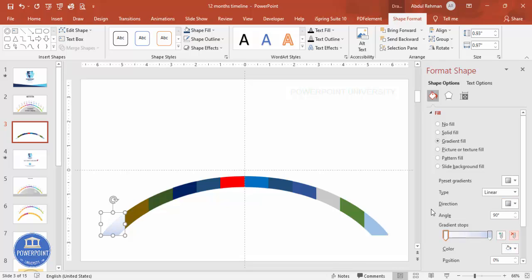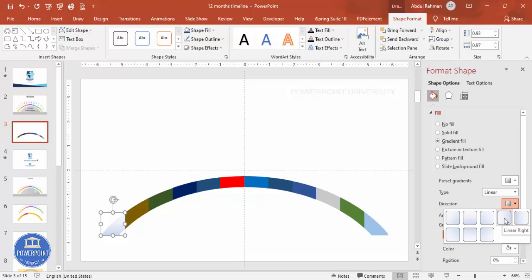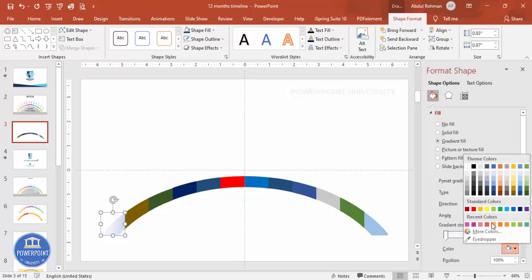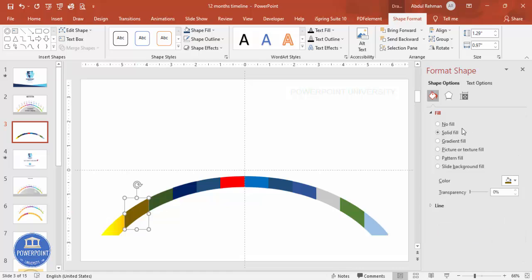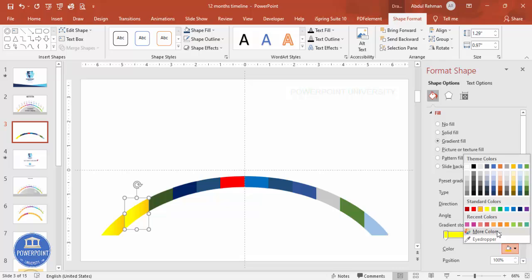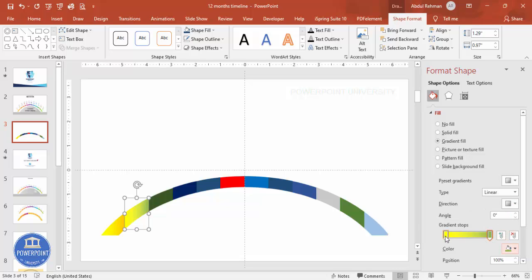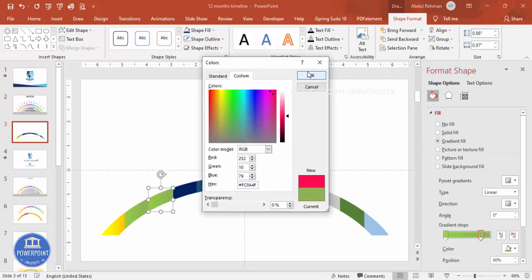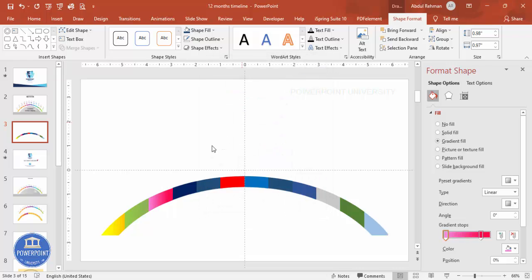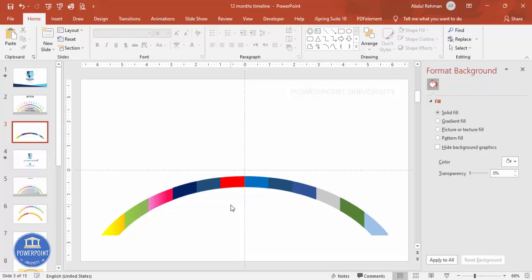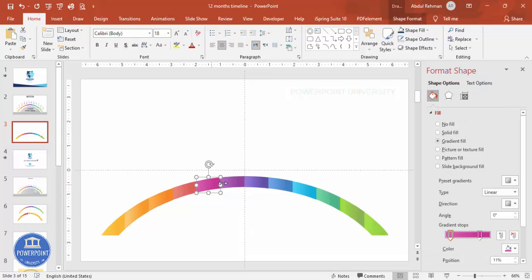Select the first shape and apply a gradient fill — use only two stops, delete the extras, and set the direction to linear right. Choose a dark color on one side and a light color on the other. For the second shape, apply gradient fill with olive green to light green. For the third shape, use a dark pink to light pink gradient. Continue changing the color of each shape with your own color scheme.